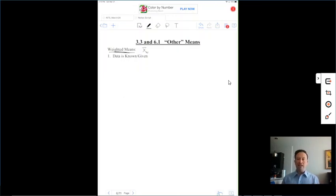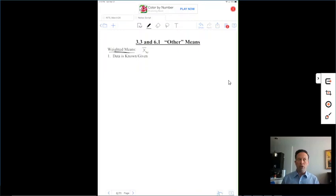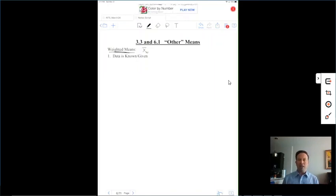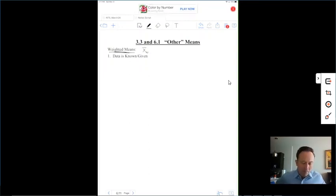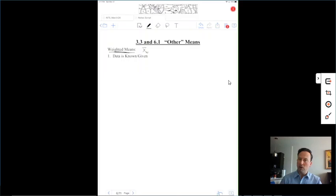For example, looking at the syllabus for this class, your final grade is a weighted average: tests are worth 55%, homework is worth 25%, and the final exam is worth 20%. Each category has a different weight. Your tests have the most weight at 55%, so if you want to do well overall, you should really do well on your tests.